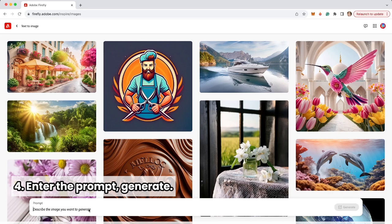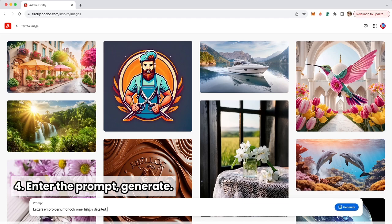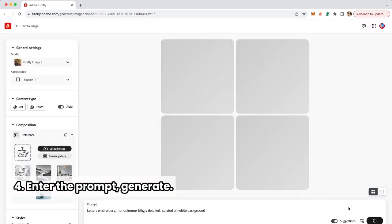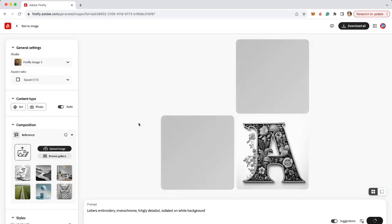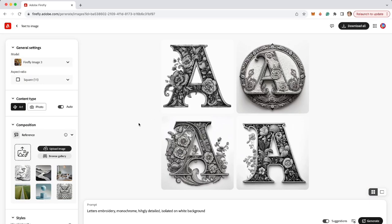My prompt is letters embroidery monochrome highly detailed isolated on white background. Then I'm going to click Generate, but that's just the starting point.